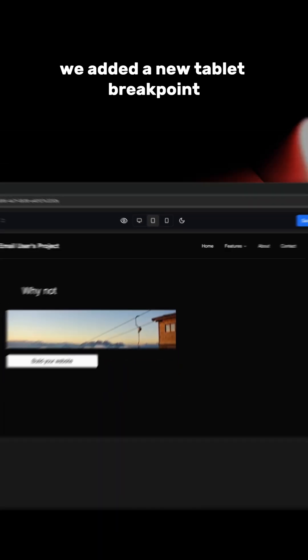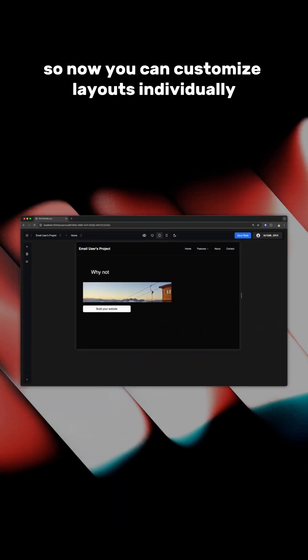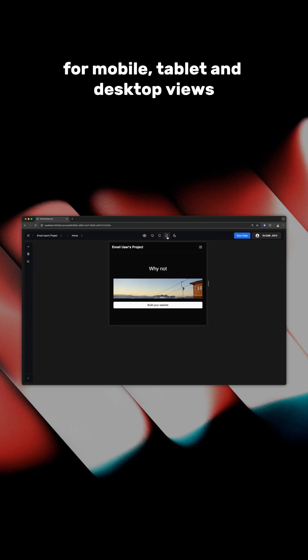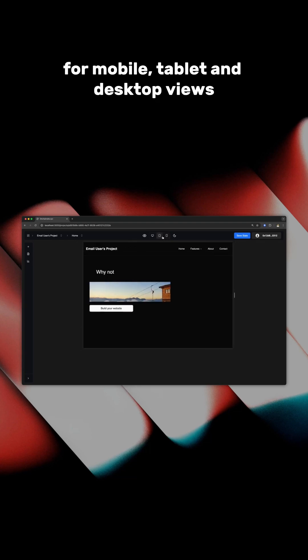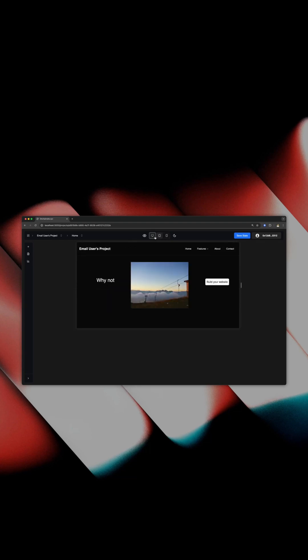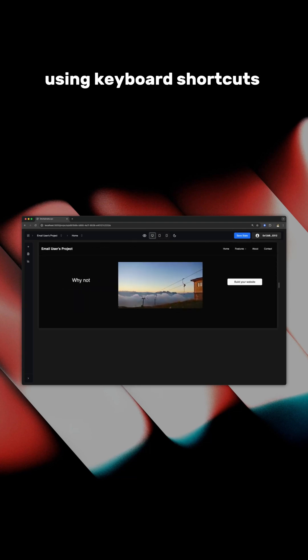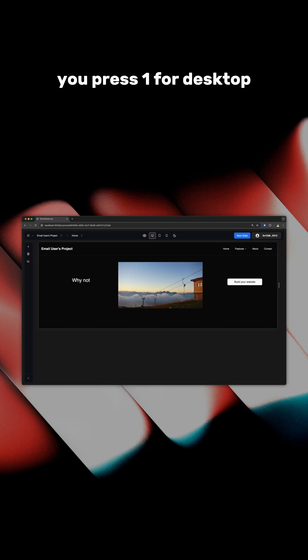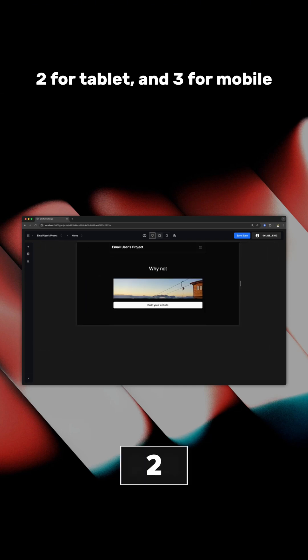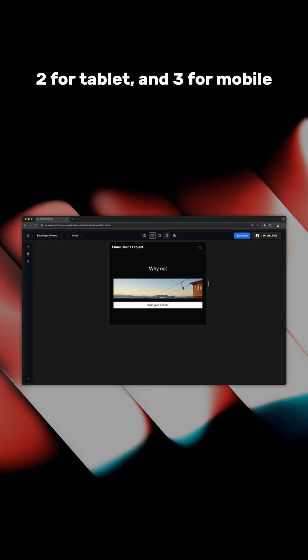We added a new tablet breakpoint, so now you can customize layouts individually for mobile, tablet and desktop views. You can easily switch between them using keyboard shortcuts. You press 1 for desktop, 2 for tablet and 3 for mobile.